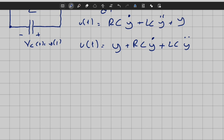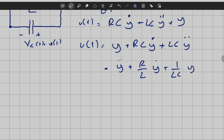Rearranging in standard form — leaving y_double_dot on the left — we get: y_double_dot plus (R/L)*y_dot plus (1/LC)*y equals (1/LC)*u. This is a second-order ordinary differential equation. We have a capacitor and an inductor, and each of these elements brings one order to the system, so we have a second-order circuit.